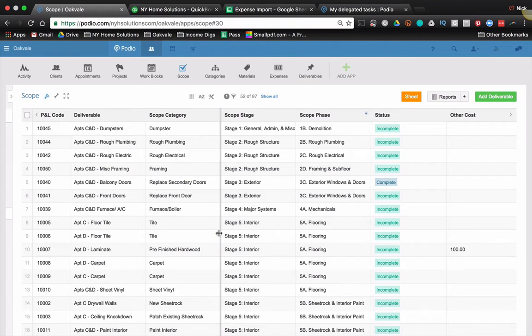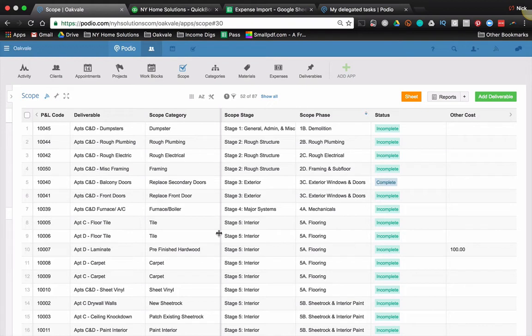So we're going to use each of those tools for what they do best. We're going to get them to talk to each other with a scheduled integration, a scheduled import. So the way that we have things set up here is I have a scope app in Podio. And basically all my scope app is, is line by line, it's all of the things I'm going to do throughout the rehab.